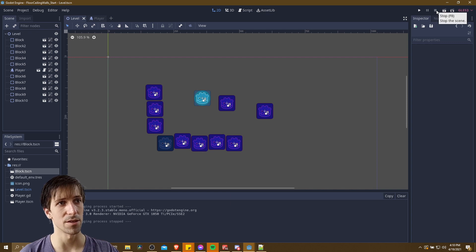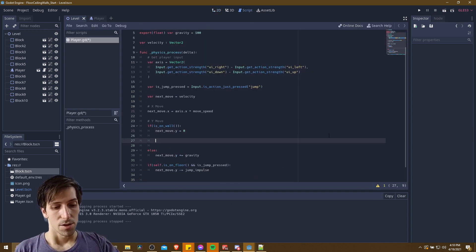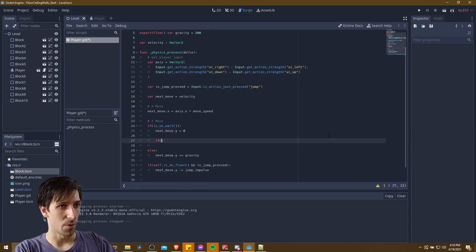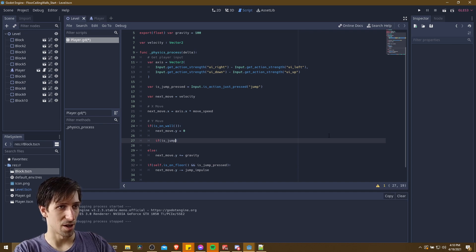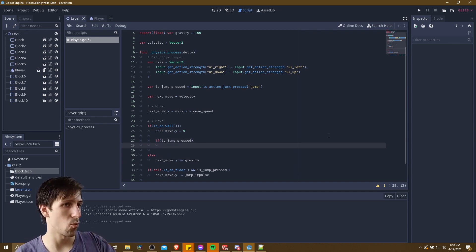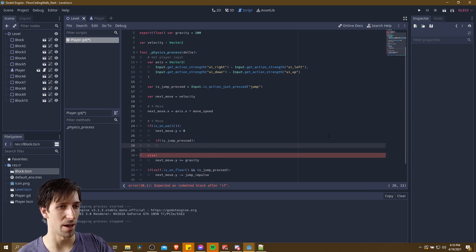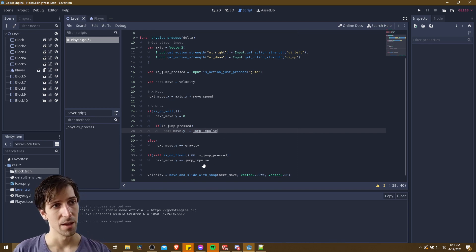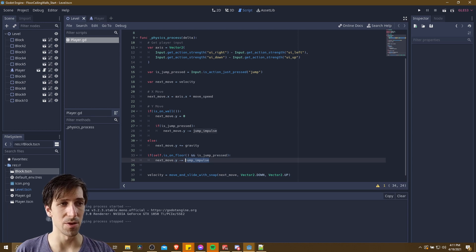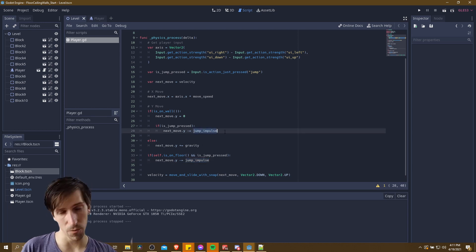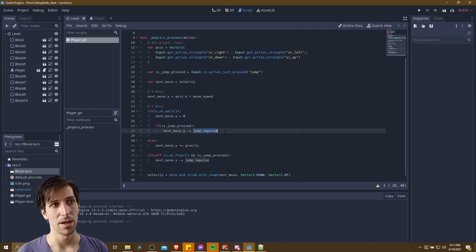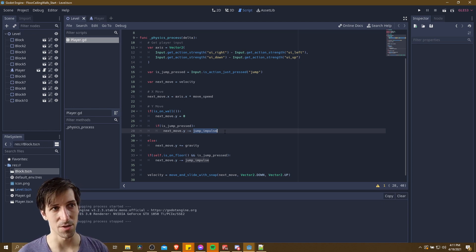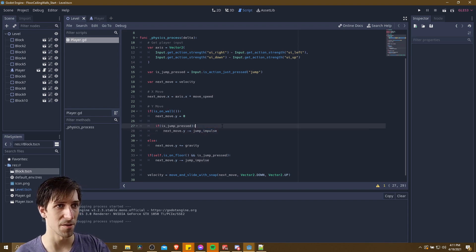So let's hit stop and go back to the script. While the character is on the wall, we want to see if is_jump_pressed — it's going to be the same jump key whether on the ground or in the air. And then we want to take next_move.y and change that to a negative jump impulse value. We could have a separate one for the wall jump if we want the character to jump a shorter vertical distance on the wall than on the ground, but in this case we'll use the same value.